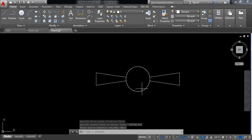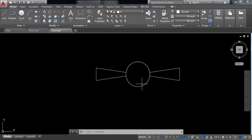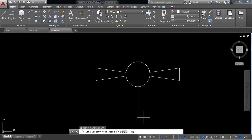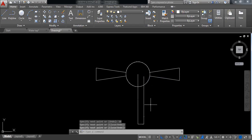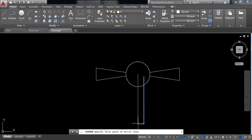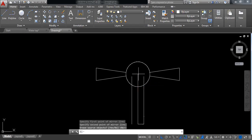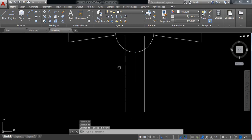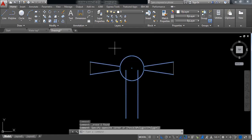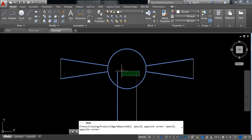Select mirror, click here, switch on ortho, and press Enter — this part is complete. Now select line and from the center draw a vertical line of 80 millimeters. On this side draw a line of 10 millimeters. Select mirror, click here, press Enter, then erase those two lines. Select trim and trim the inner parts.